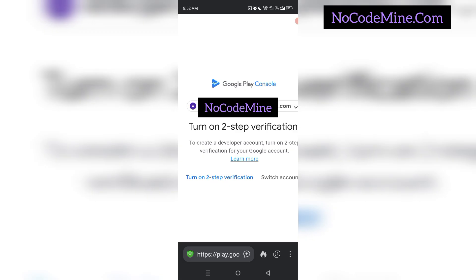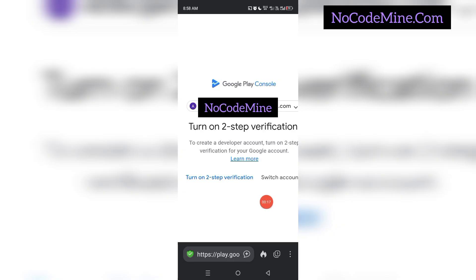Google introduced a policy called closed testing, where you have to test your app for 14 days before it finally goes live to the general public on Google Play Store. After all the investment that a lot of people have done, Google just shuts down their account for no justifiable reason. They have no solid evidence that you have violated them. An app that is not even yet published on Google Play Store — how do you expect that kind of app to violate their policies?